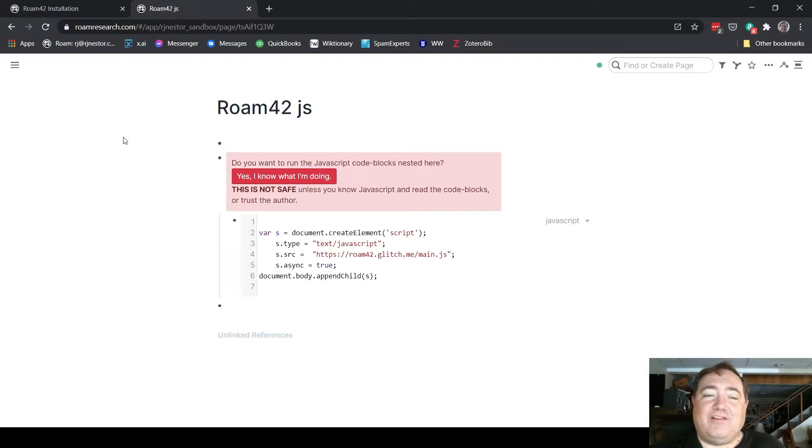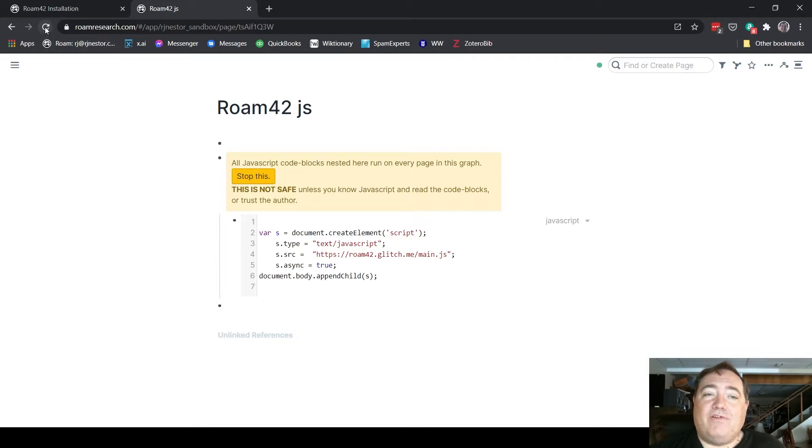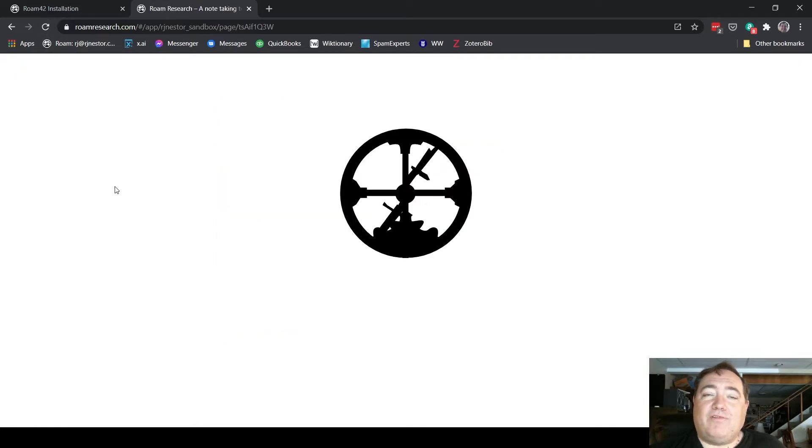Roam Hacker takes that very seriously. So all you have to do now is click "yes, I know what I'm doing" and you bring that on. Then go ahead and reload your graph so that we can make sure that we get it running from scratch here.